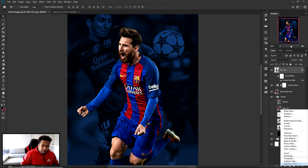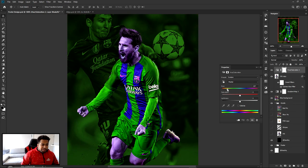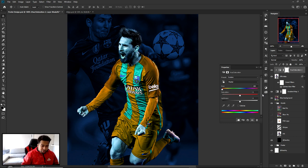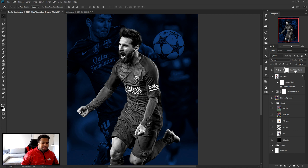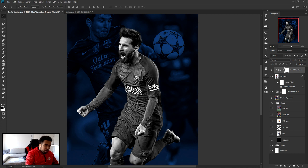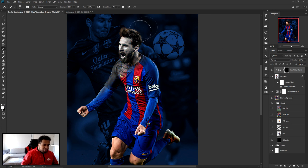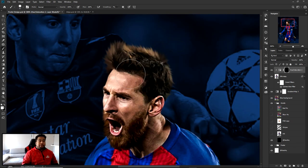Now go to Adjustments and add a Hue/Saturation layer. Right-click and choose Clip and Mask — this makes the adjustment affect only the player layer. Take Saturation all the way down to -100 to make it black and white. Then click on the mask thumbnail: with your foreground set to black, press Alt+Backspace to fill the mask with black, which erases the effect. Then use a white brush to paint it back in selectively.